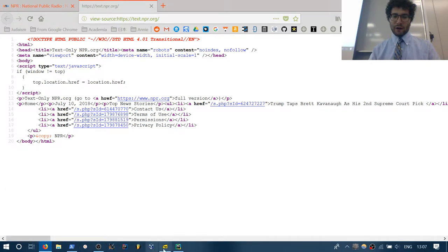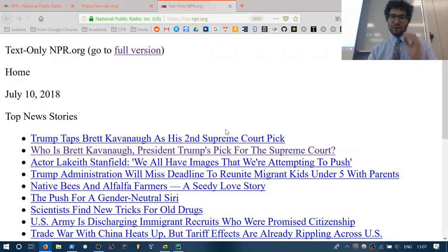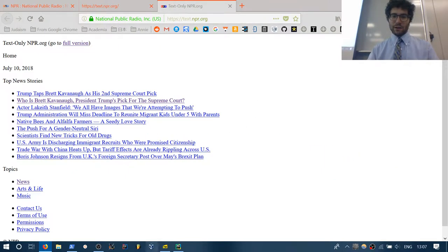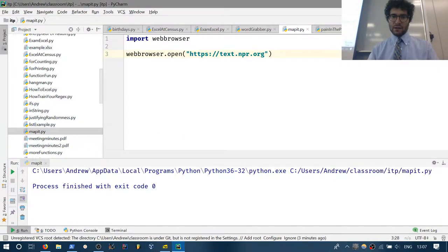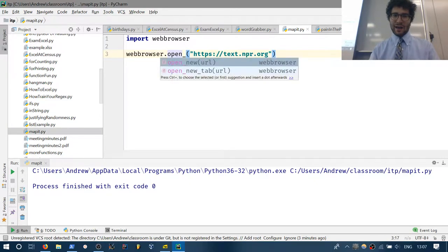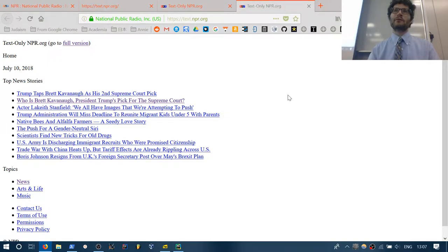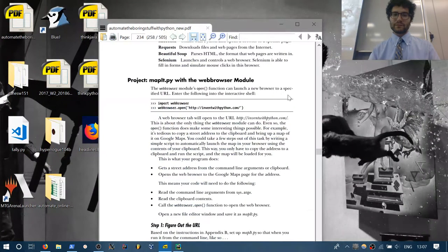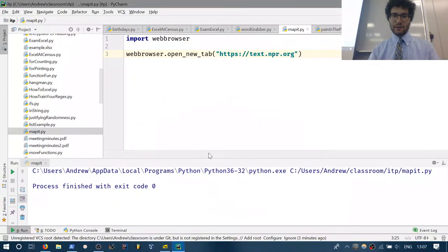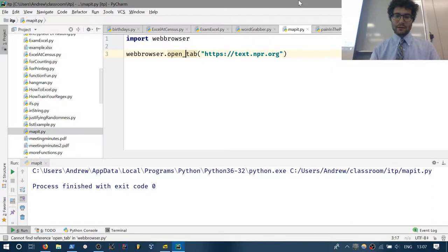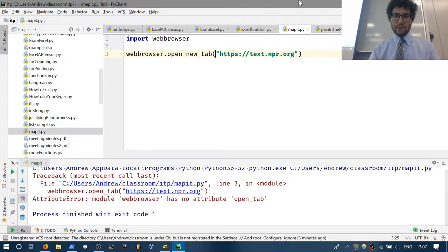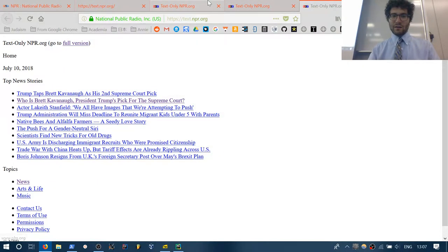If I run this program again, let's see what happens. It opened up a new tab by default. There's also an open_new_tab command which opens up a new tab. There are a few options — open and open_tab.